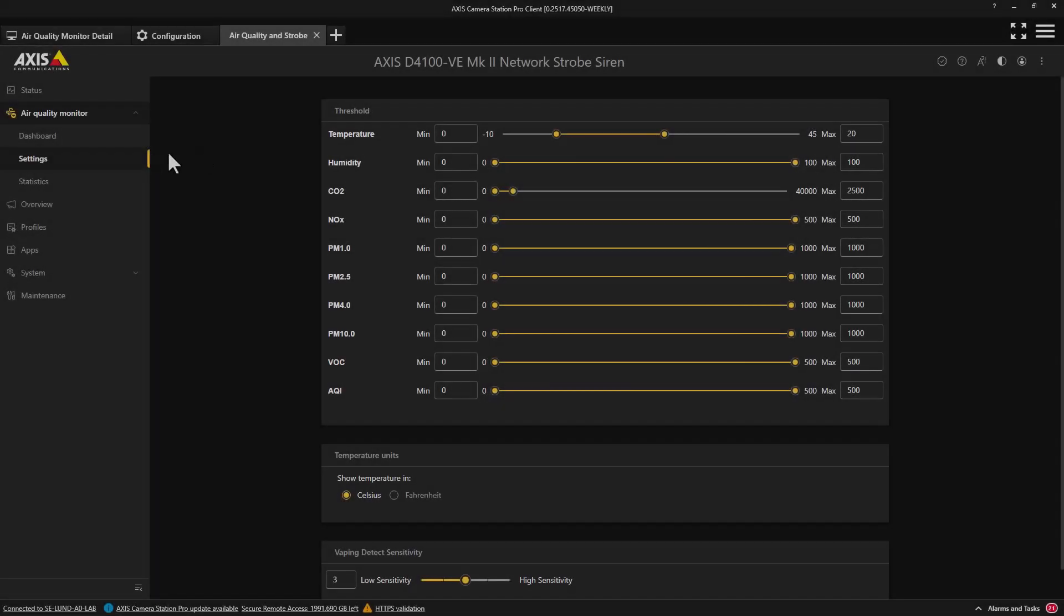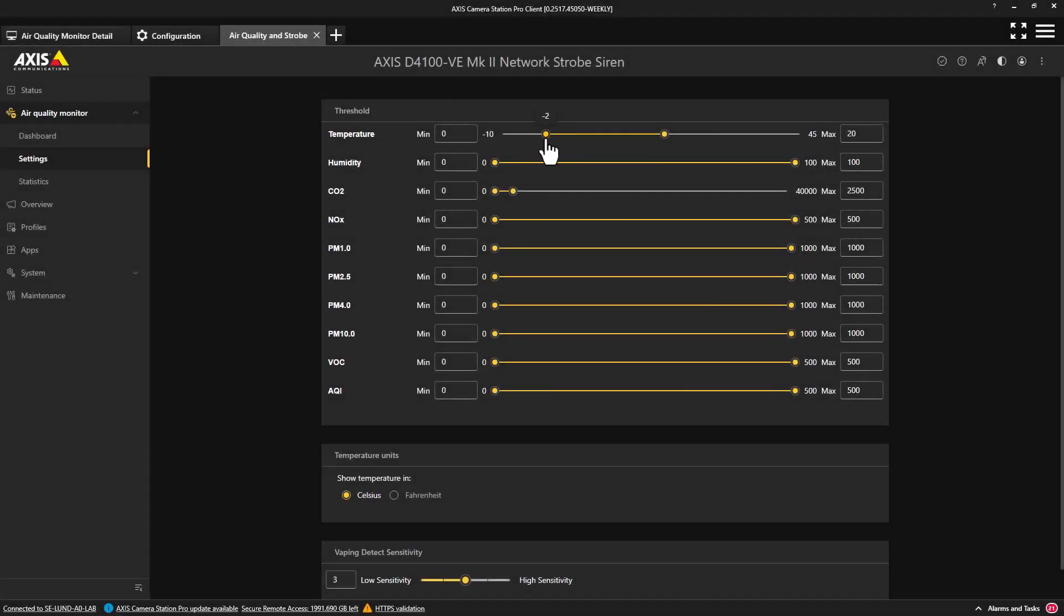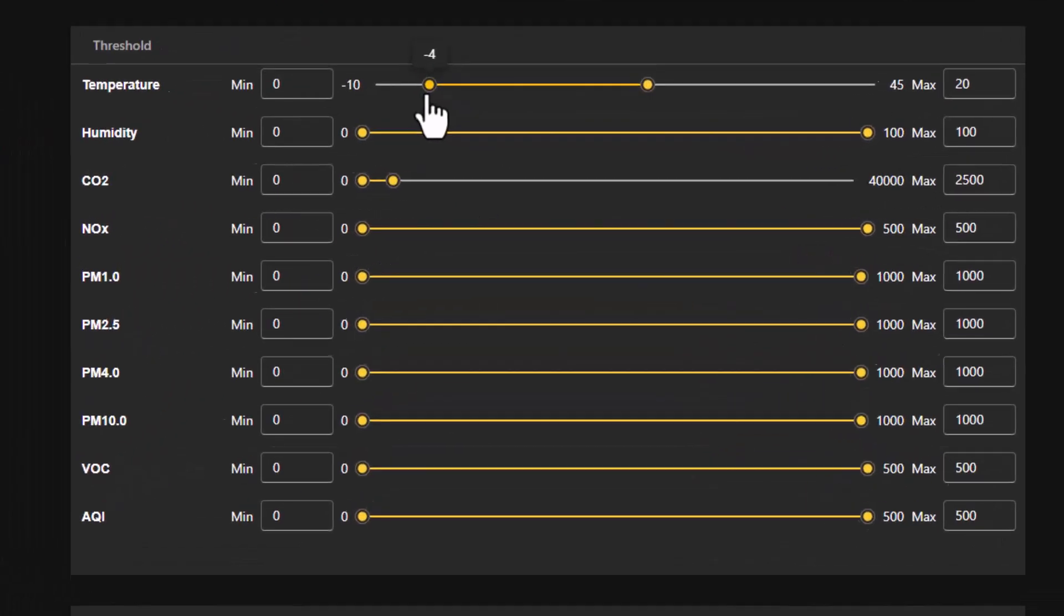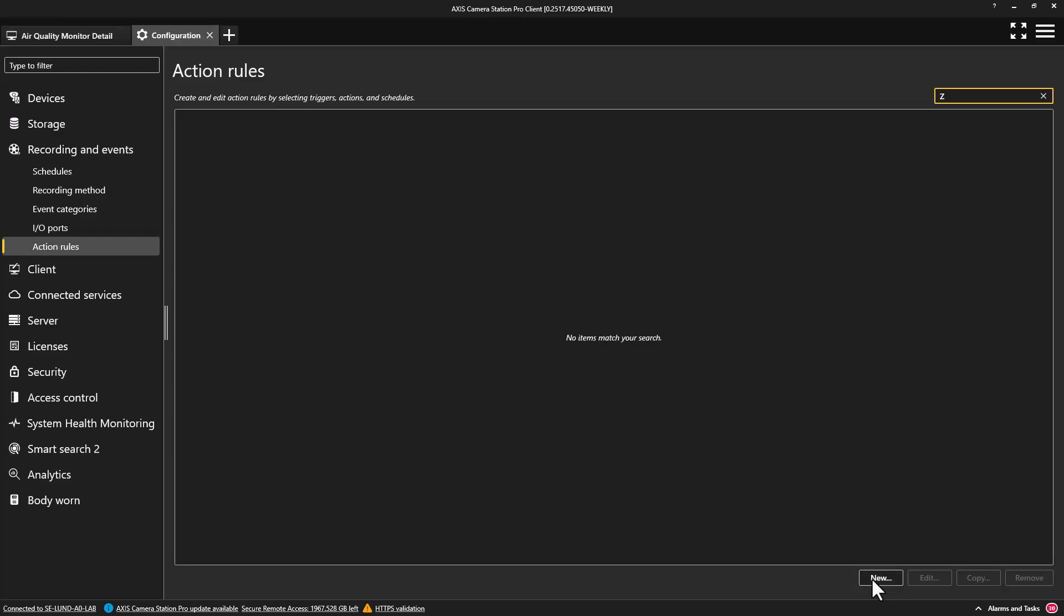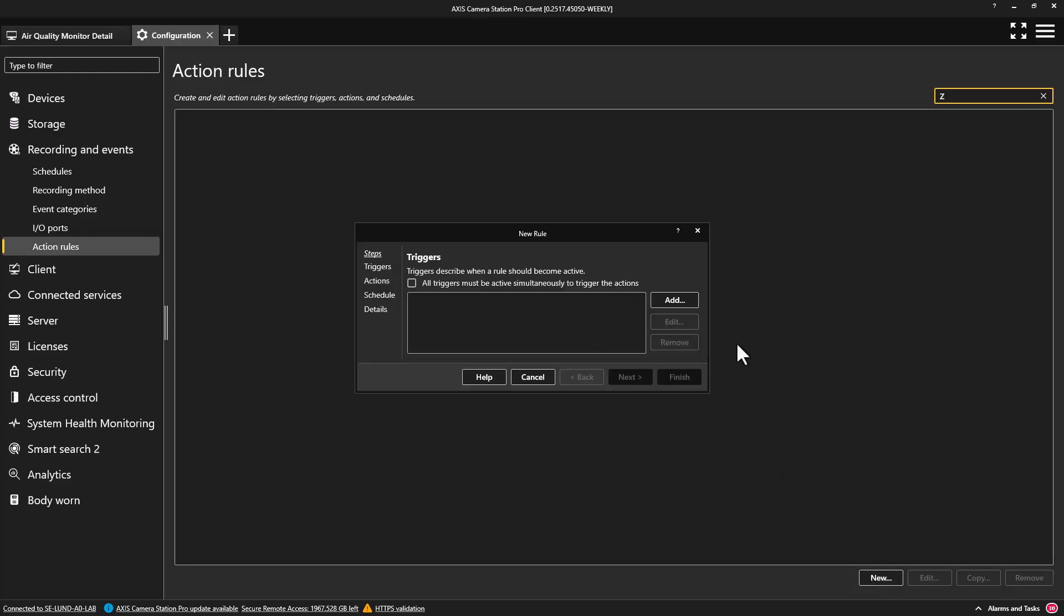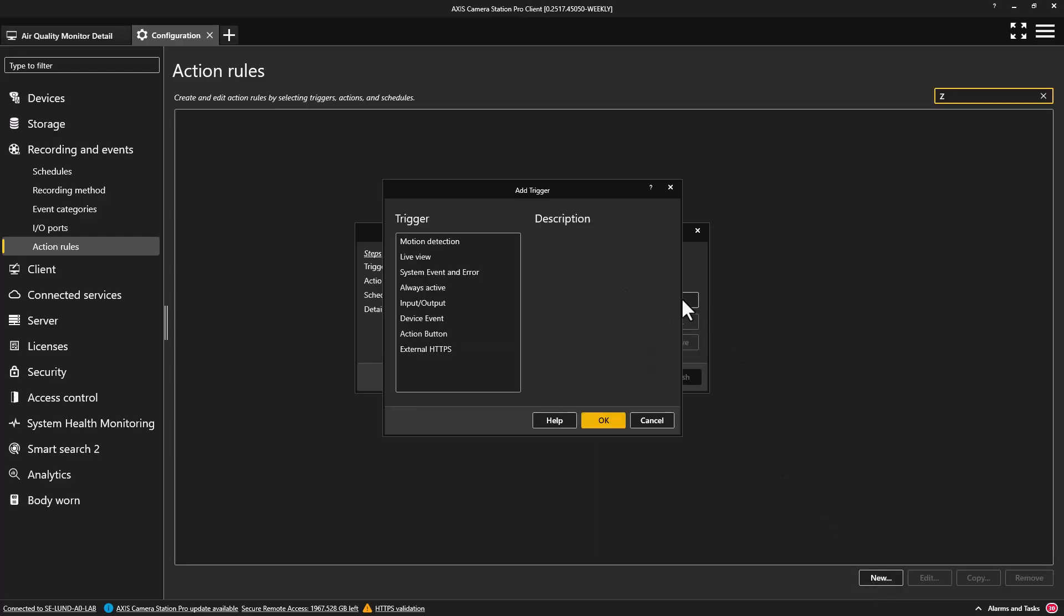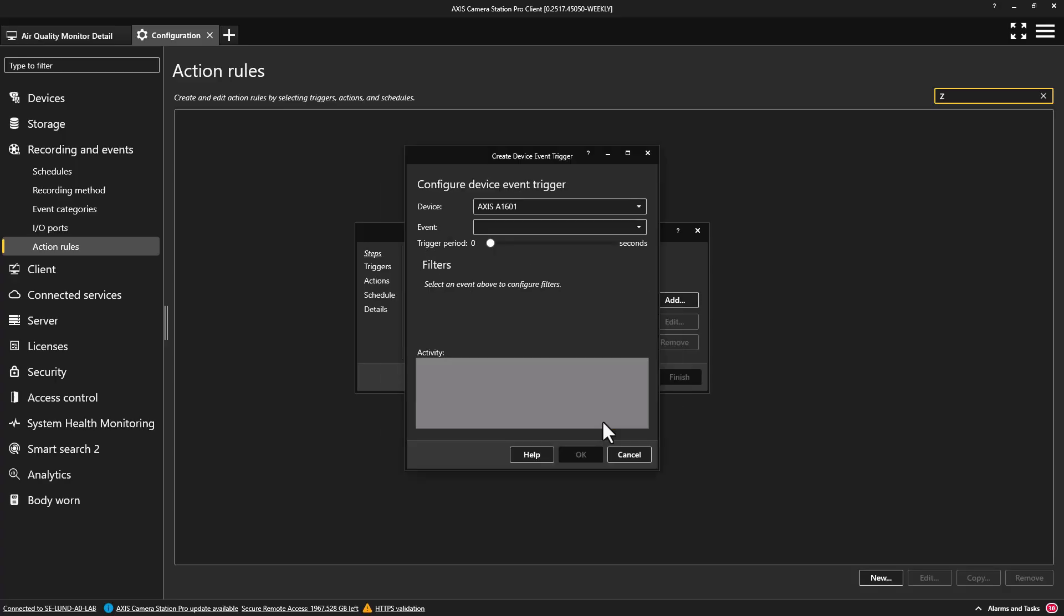Finally, the sensor data can be used to trigger an event when defined thresholds are breached. Within the web interface, thresholds can be set. Action rules can then be created so when those thresholds are reached, an alarm action can be triggered.